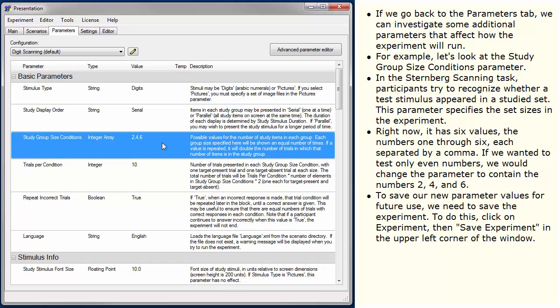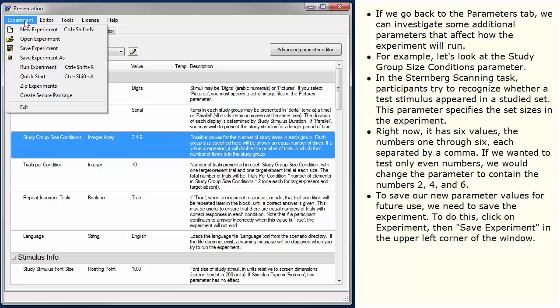To save our new parameter values for future use, we need to save the experiment. To do this, click on Experiment, then Save Experiment in the upper left corner of the window.